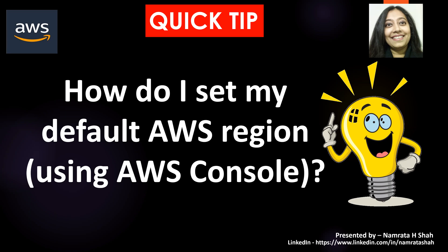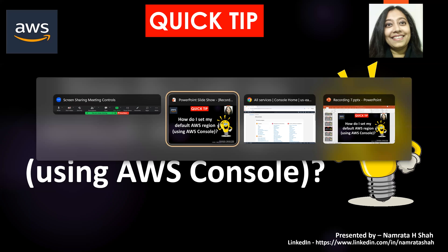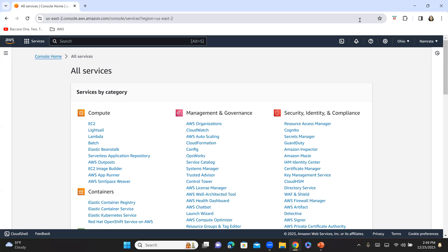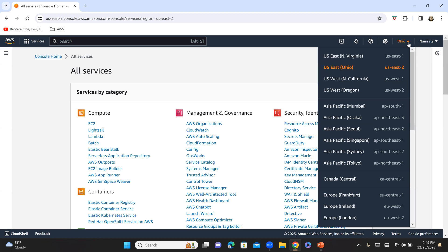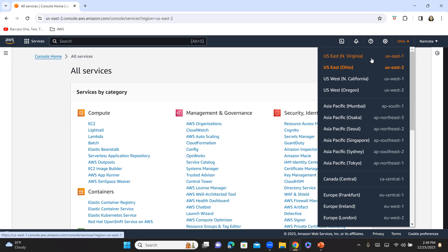So let us see how we can go about doing this. This is my console, and as you see, all AWS services are enlisted here. On the right-hand corner, I have Ohio, which is my current region. Let's say that every time I log in, I want North Virginia to be my selected or my default region. How can I go about doing something like that?